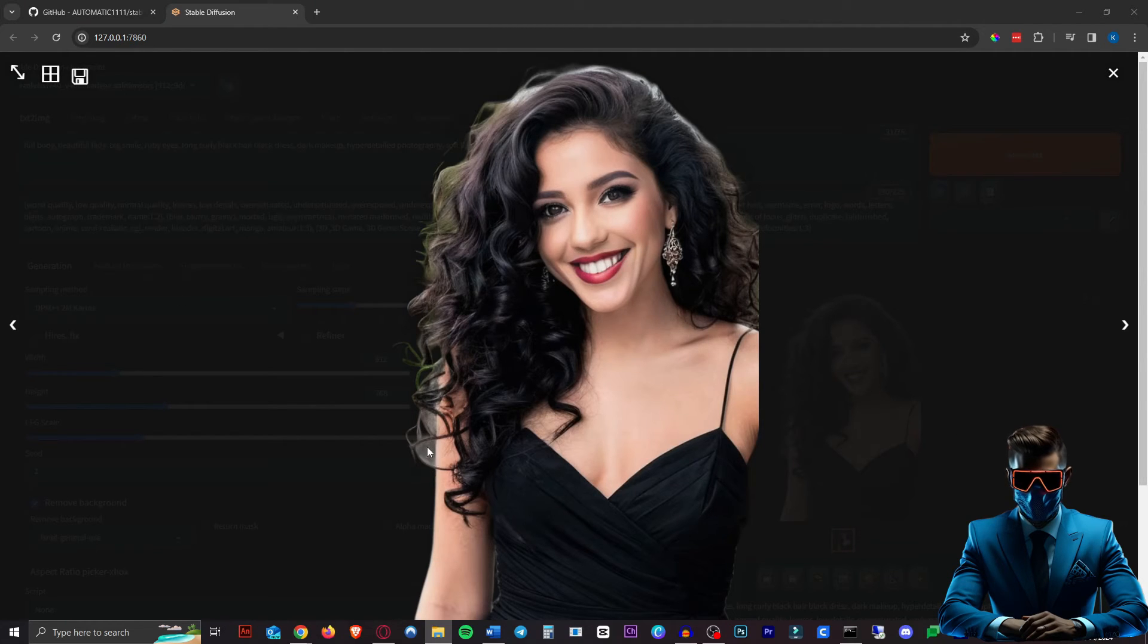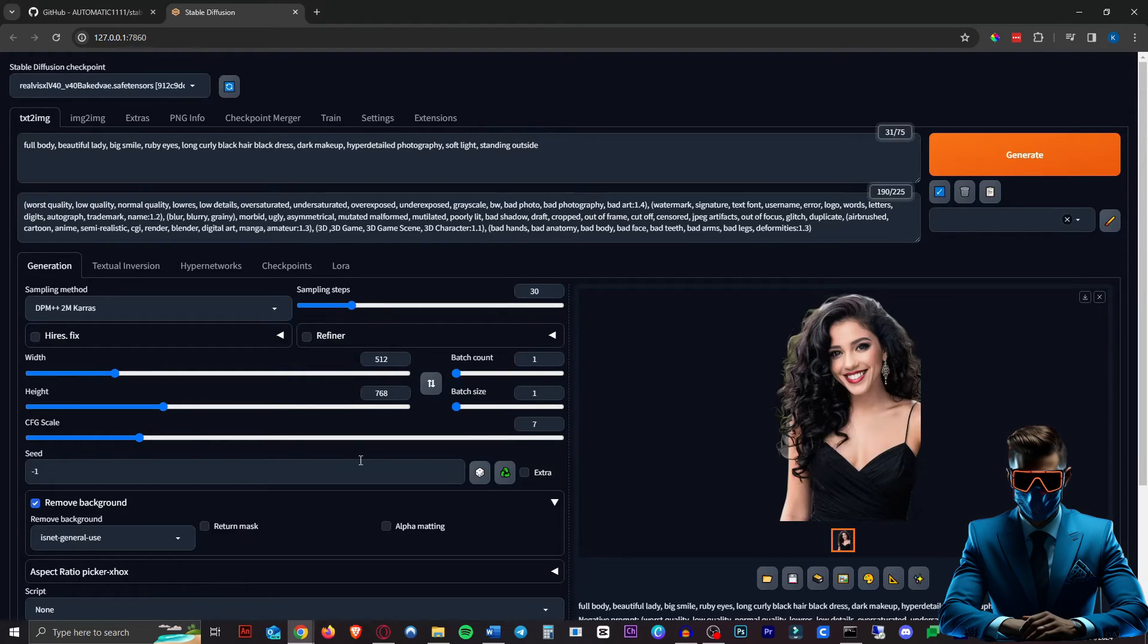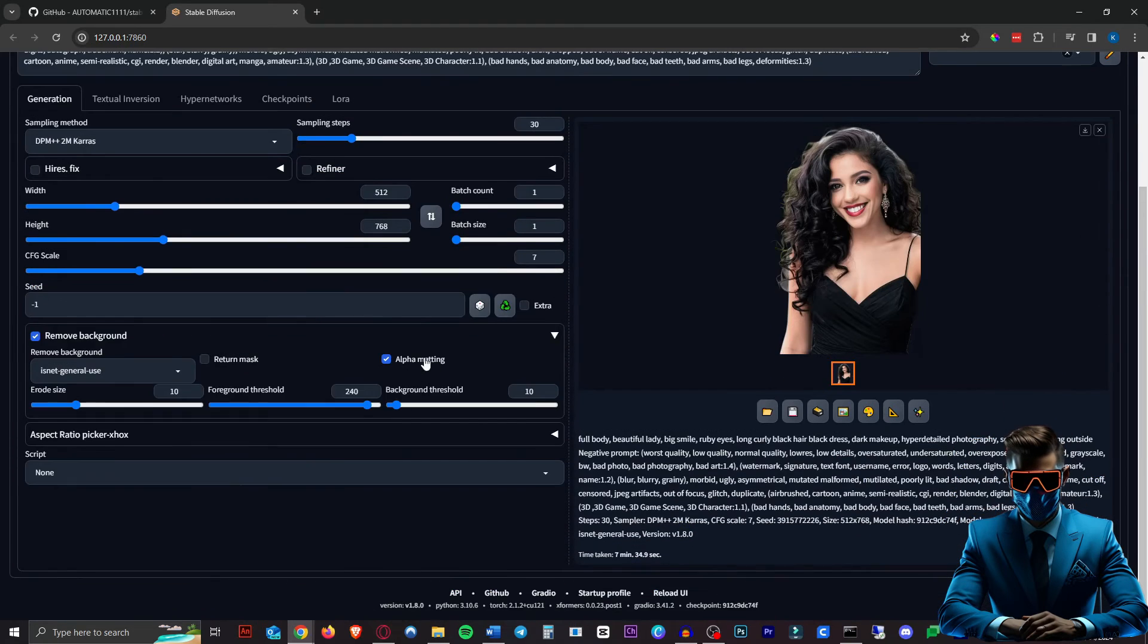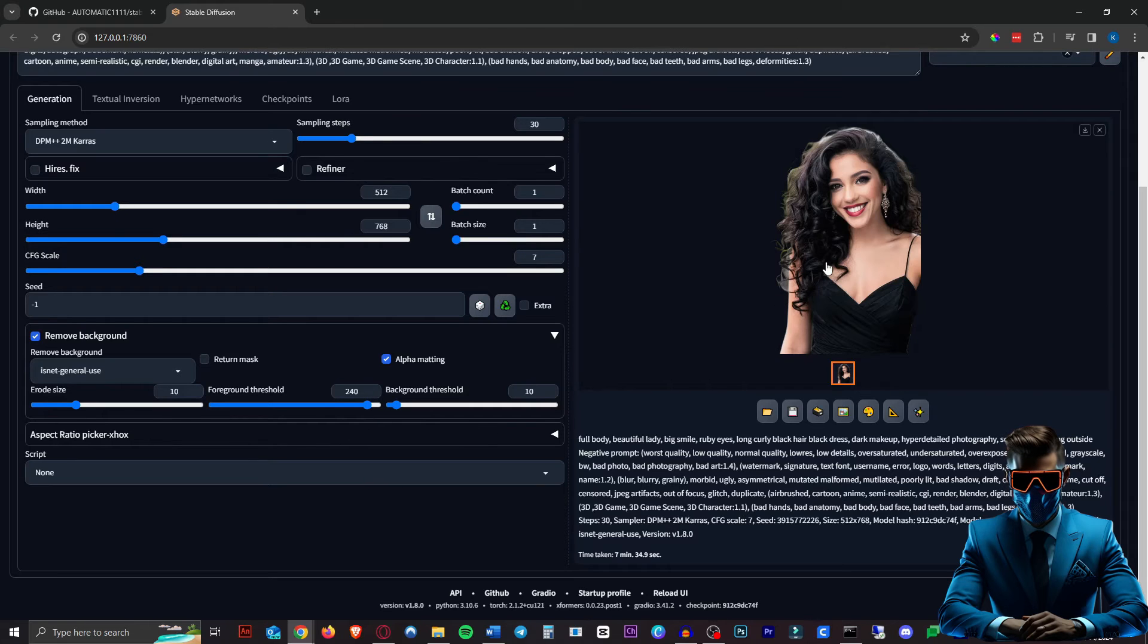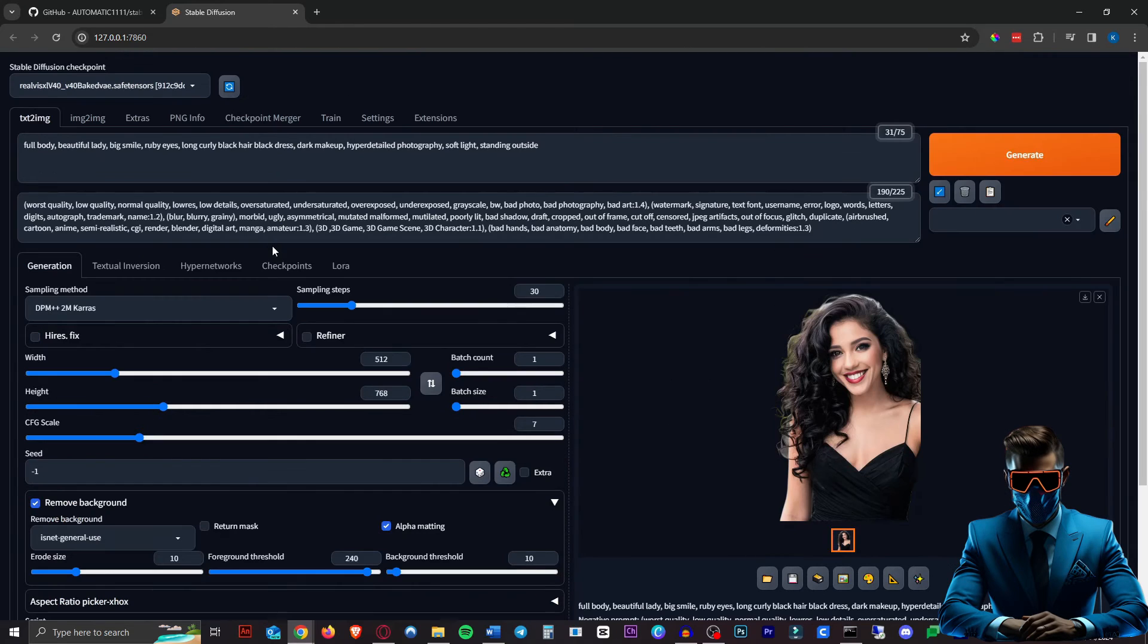As you can see, in some parts it's not perfect because of the hair. But again, you can use the settings in Alpha Matting, especially the Erode Size. Play around with those and you can get a perfect image.